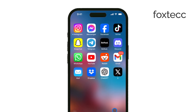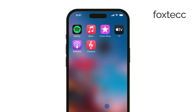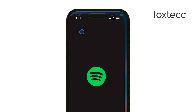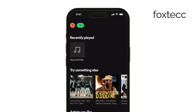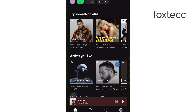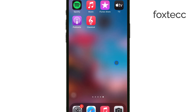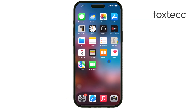If your music is stored in apps like Spotify or SoundCloud, the transfer process is really simple. You just need to download the same app on your Android phone, log in with your account, and your music will be there waiting for you. There's no need to worry about manually moving files.